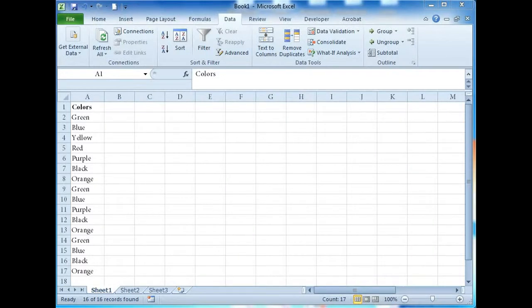Hi, this is Alan with MrSpreadsheets.com, and there is more than one way to remove duplicates from a list.